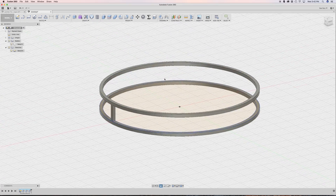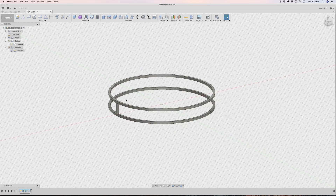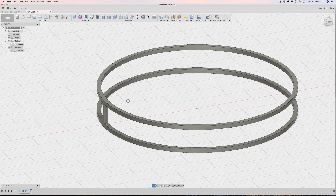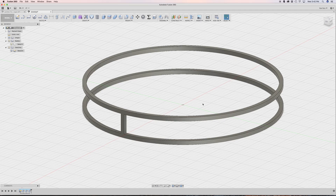Now we have this kind of shape. I can hide the sketches — we don't need them anymore. The next thing to do is create a pattern, but before that I want to apply some chamfers. Once you have many copies of an object, you don't want to click on every single edge.